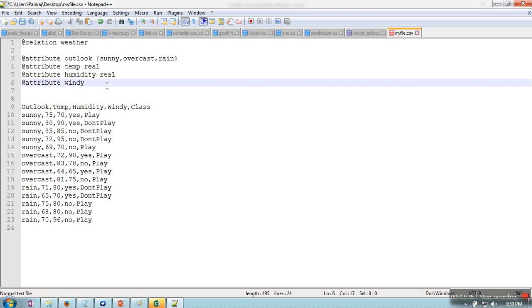Then @attribute windy, and this attribute is taking only two kinds of values: yes and no, so here we will write yes, no.